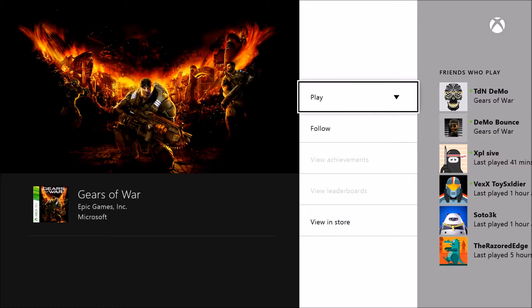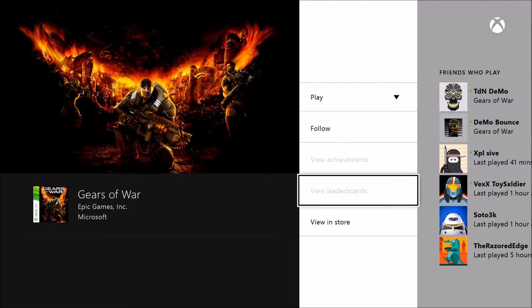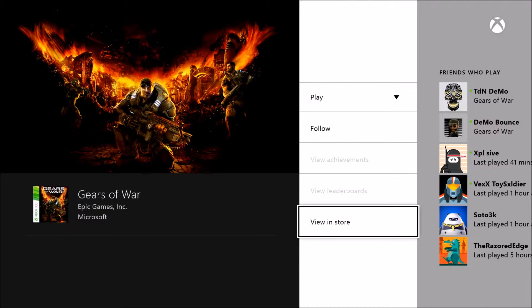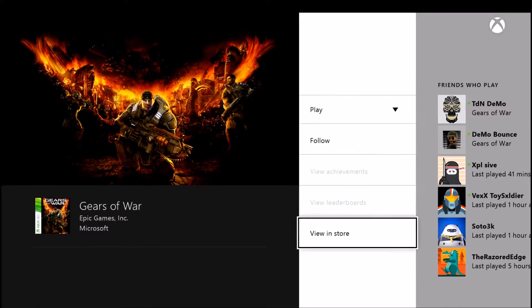It'll take you to the Gears of War page where you can just scroll down to here and hit view in store.